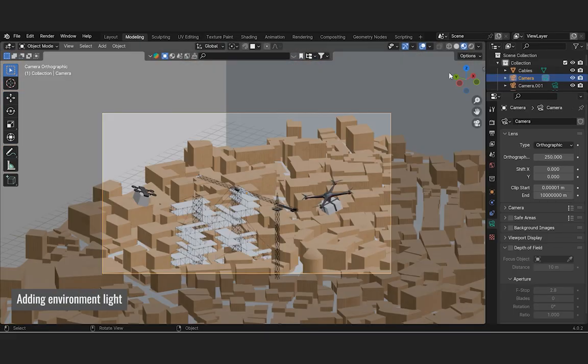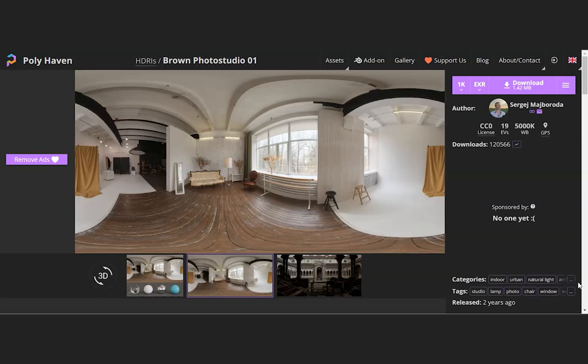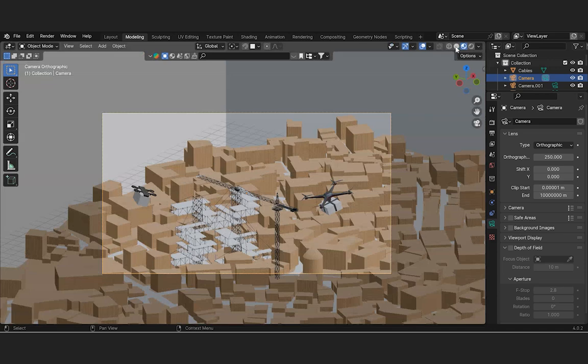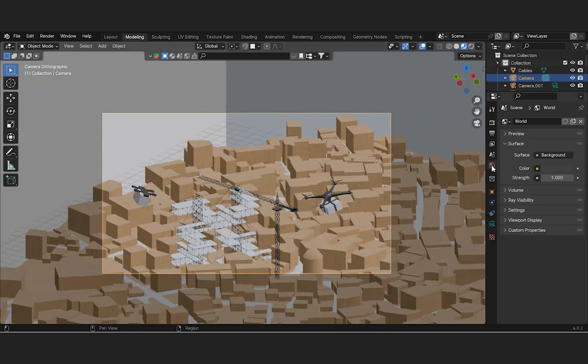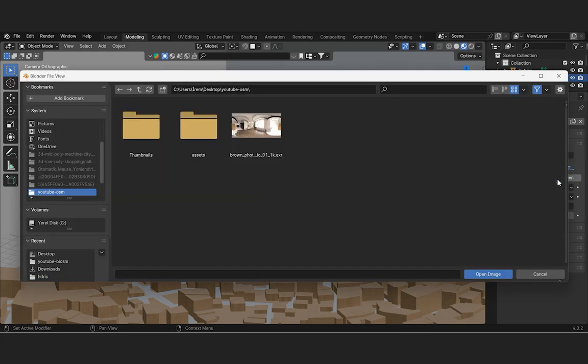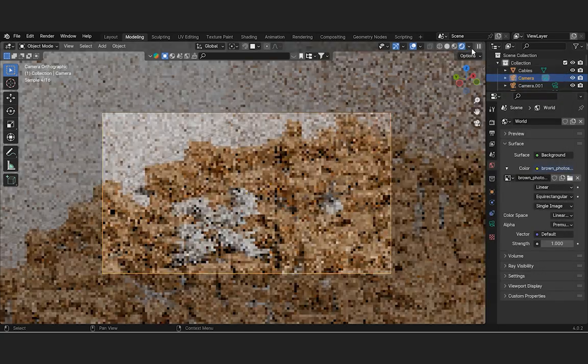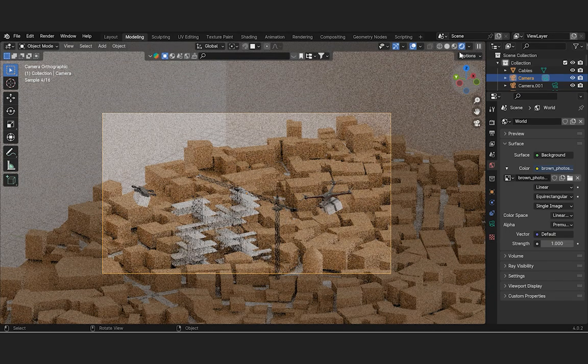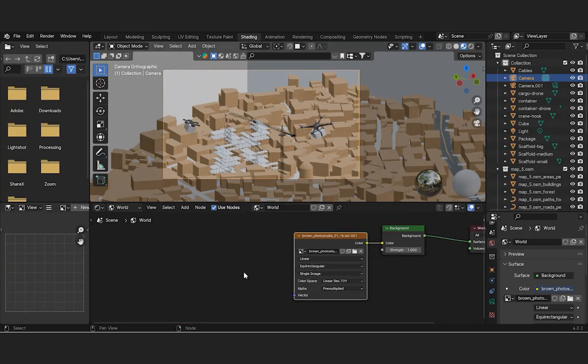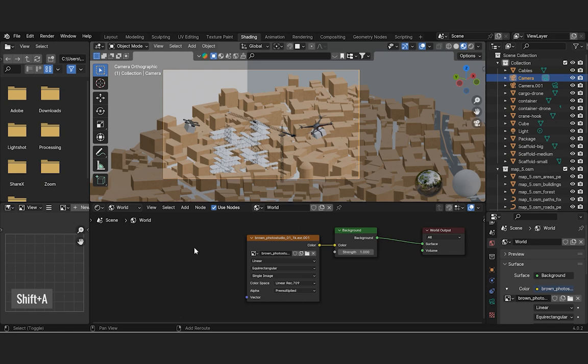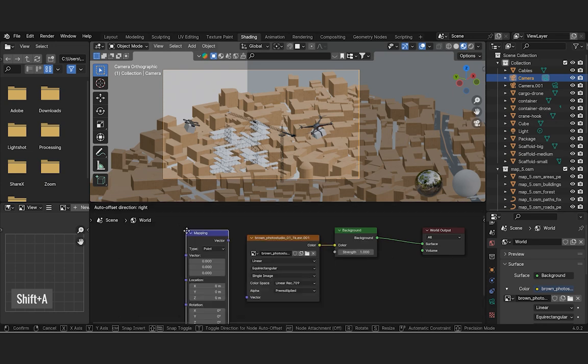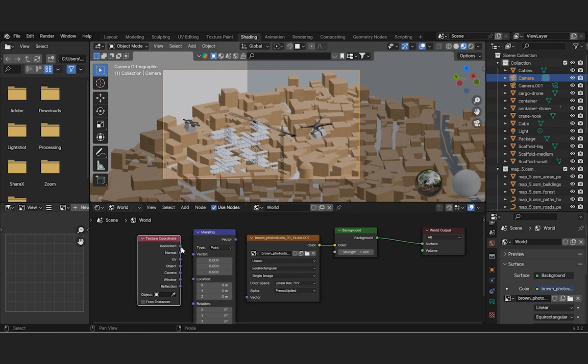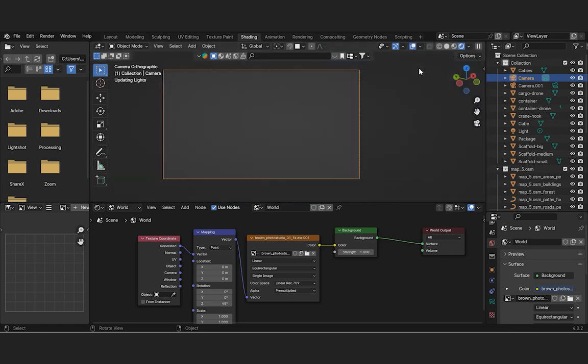We aim to create a studio environment by adding ambient light to the stage. The link for this is provided in the video description. The downloaded HDRI can be added from the environment texture section in the world panel. The direction of the added HDRI light can be altered using mapping and texture coordinates and its nodes in the shading panel. The environment looks much better now.